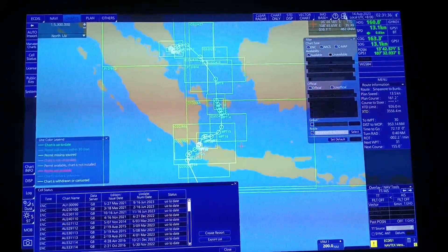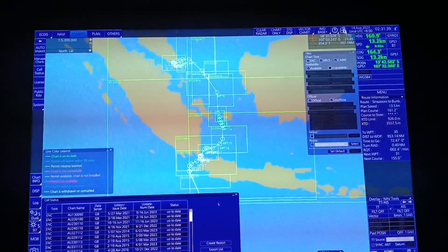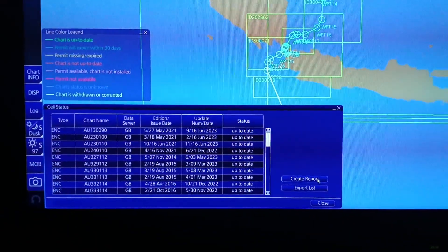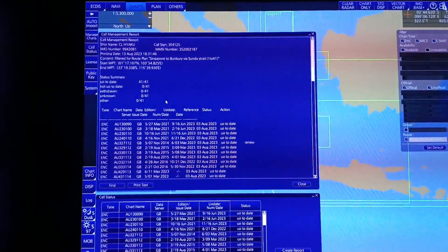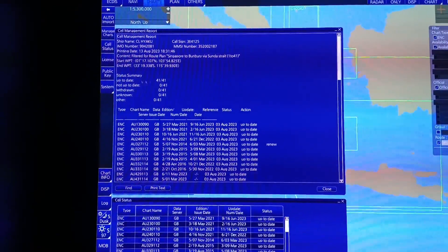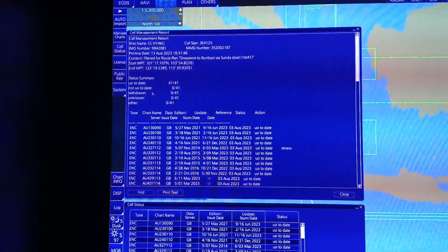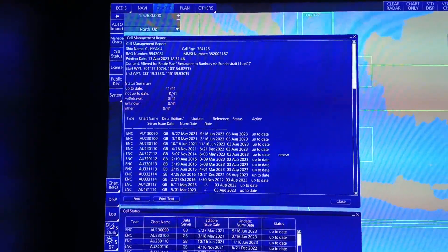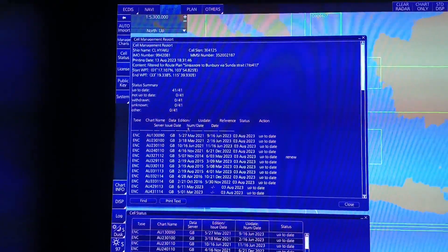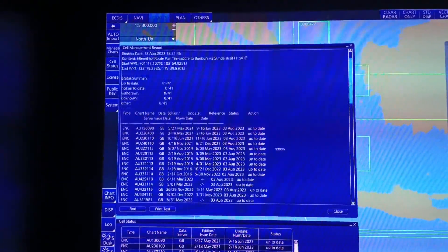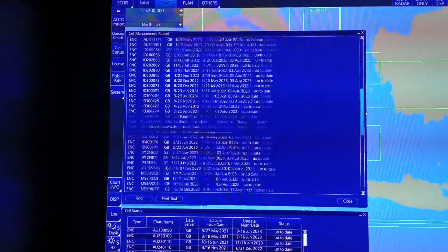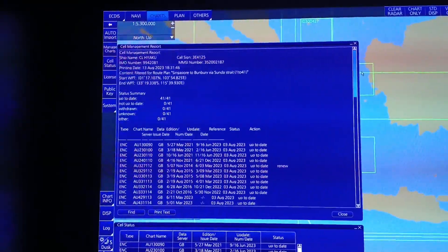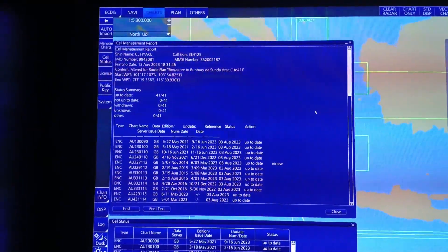Ang next naman is i-click natin itong Create Report. Dito makikita natin kung updated ba yung mga charts natin. Meron tayong up to date na 41, and not up to date is 0. Ito yung charts na gagamitin natin sa ating buong biyahe — andito yung kanyang list. Ito rin yung ipapakita natin sa port state kapag may inspection.